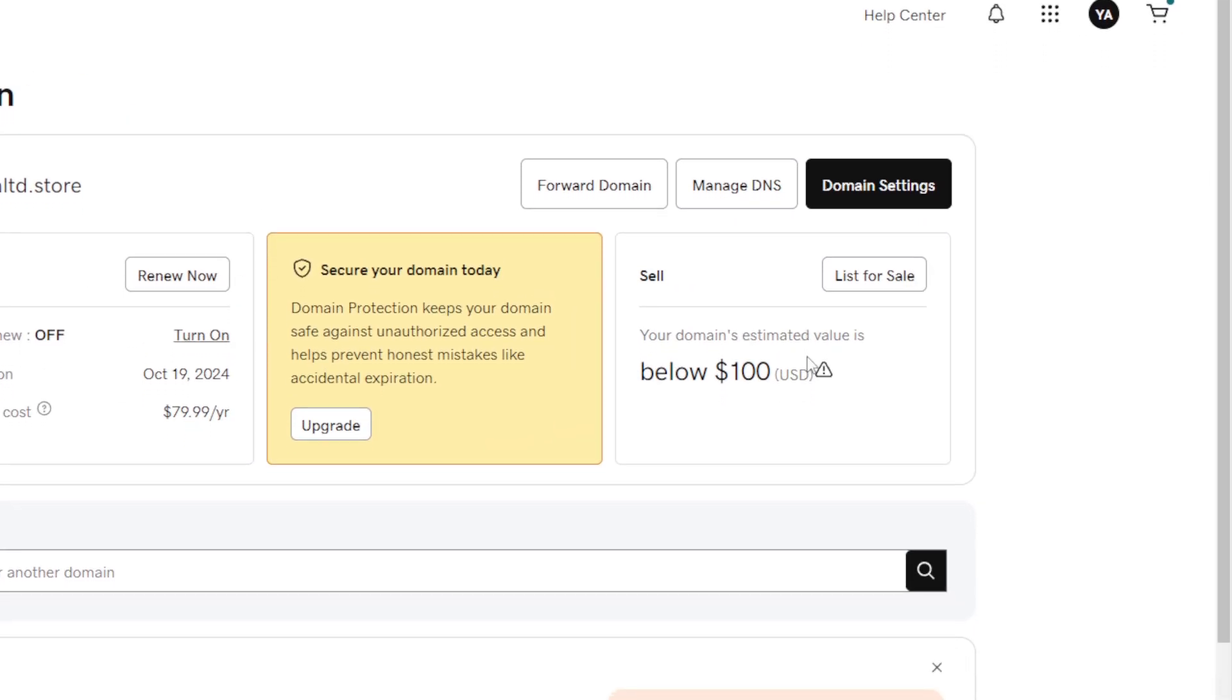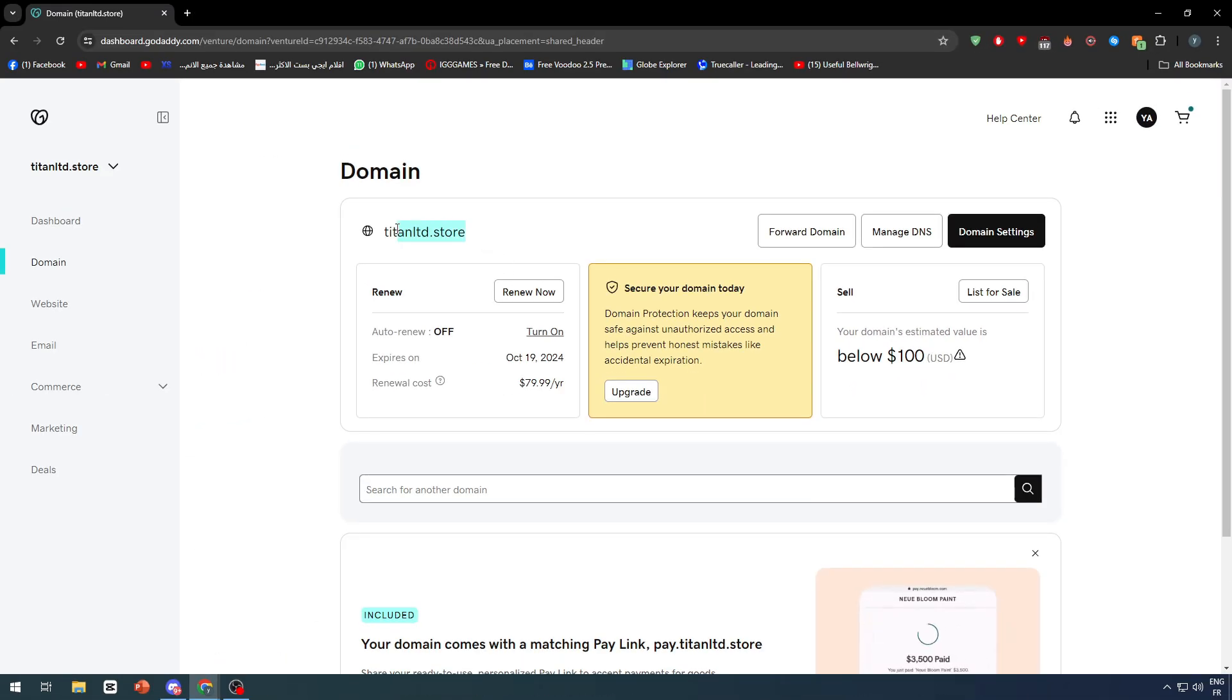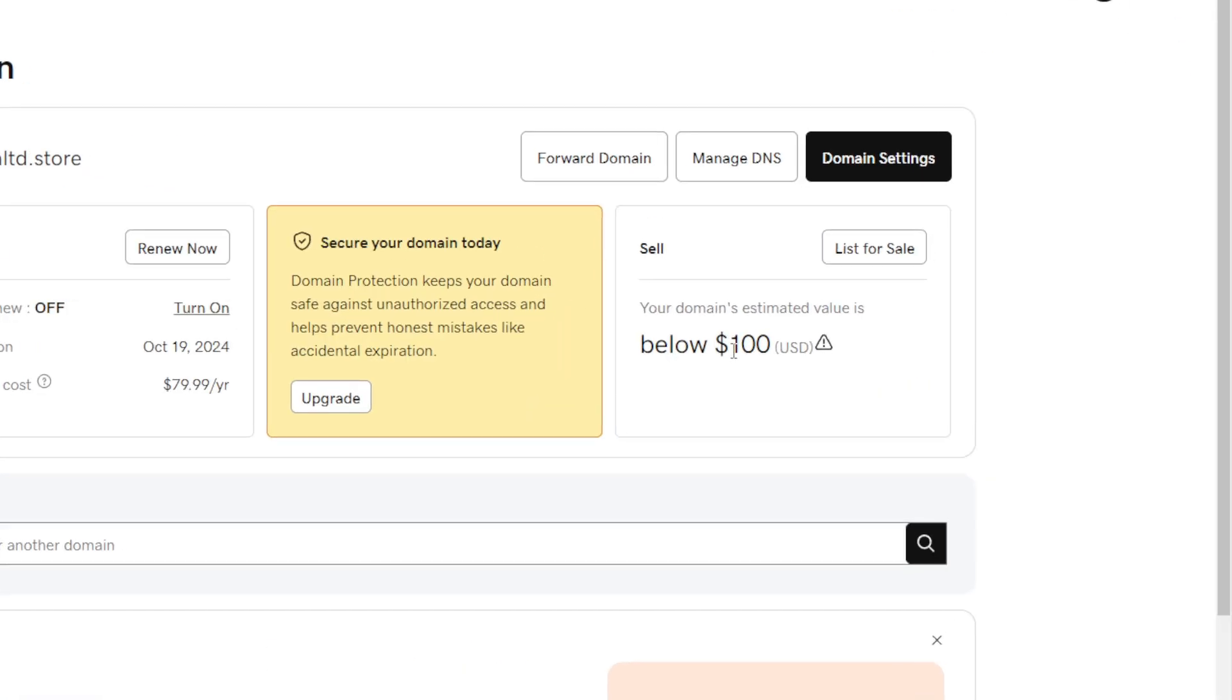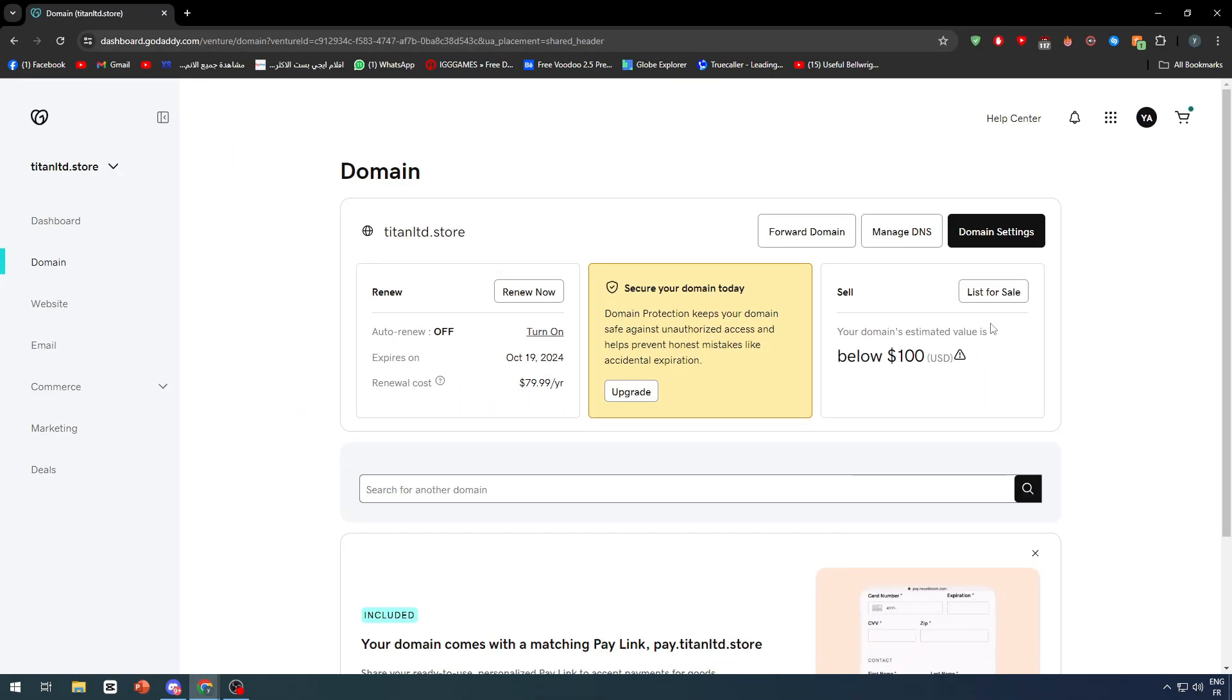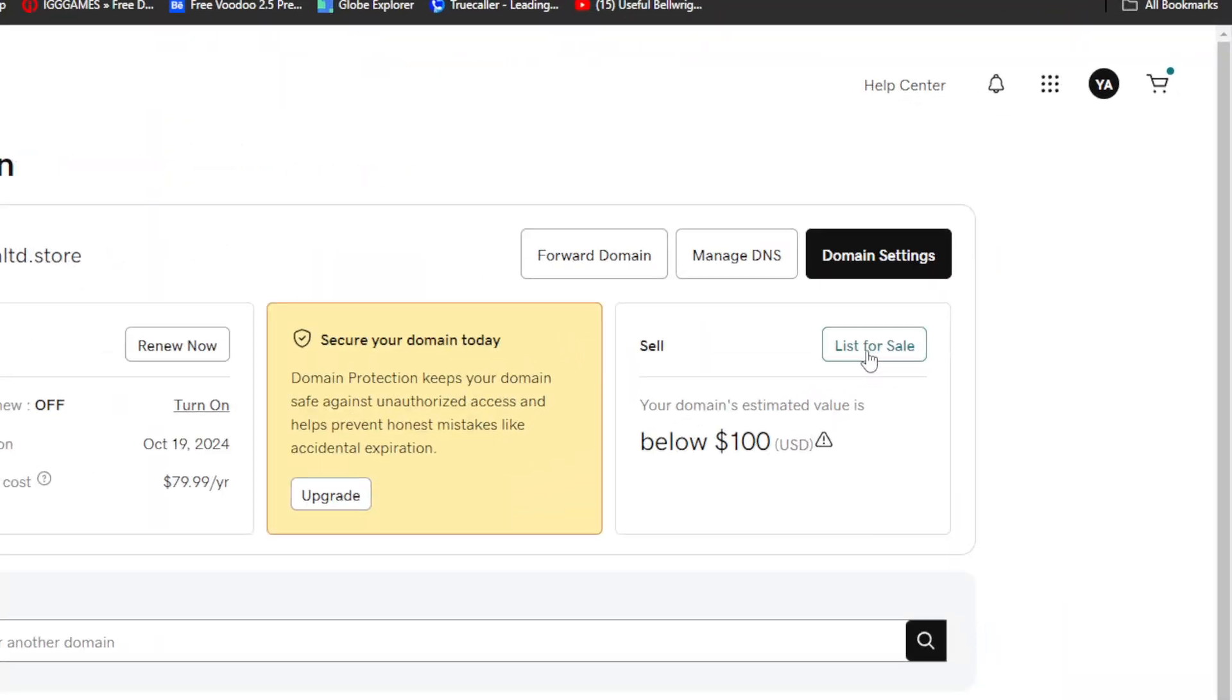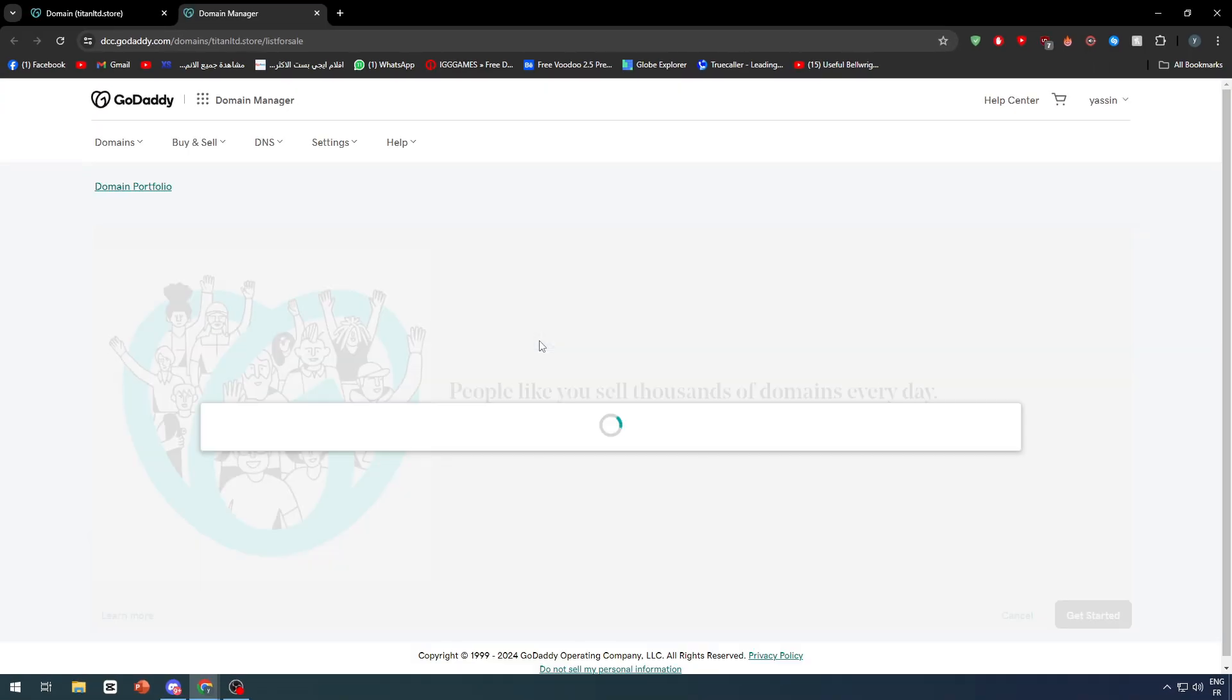Here they are estimating it to be valued at least below $100 USD. I'm going to click here to list it for sale and then start the process.